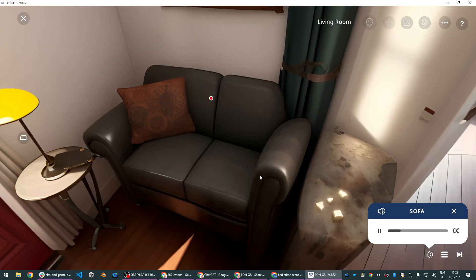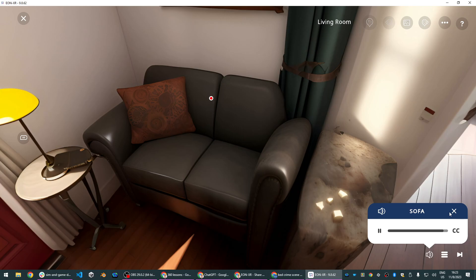Sofa. One of the sofa cushions is misaligned, hiding an encrypted note with a sequence of numbers that could be relevant to the case.